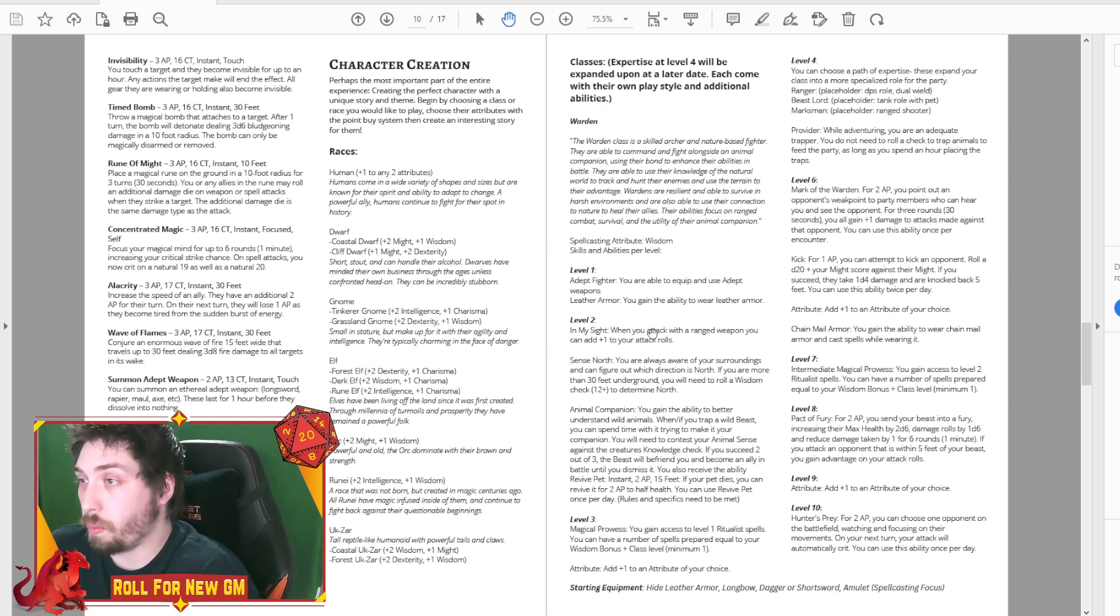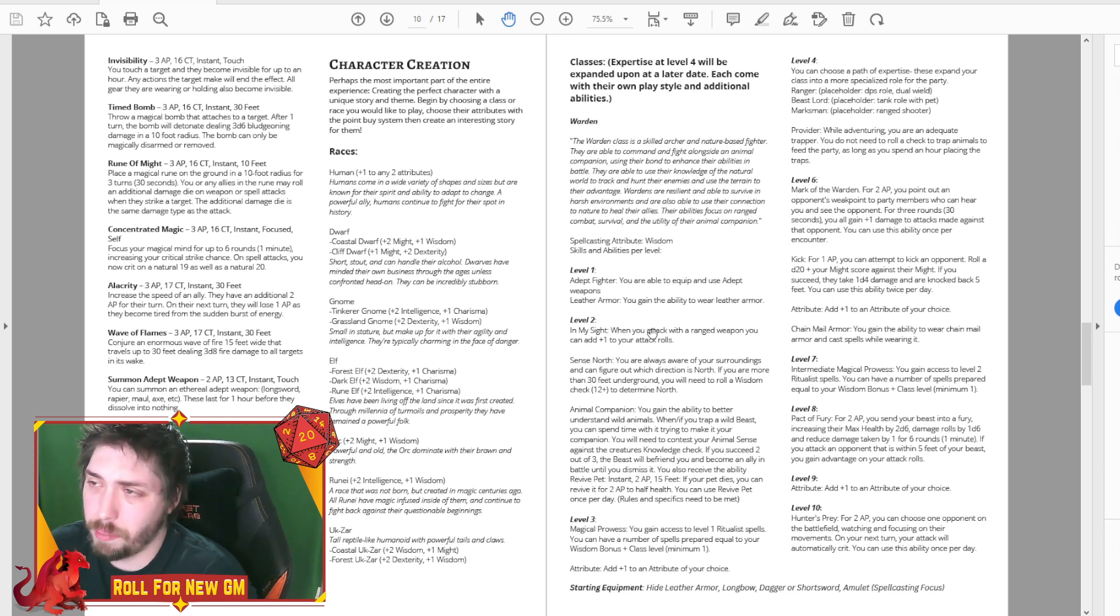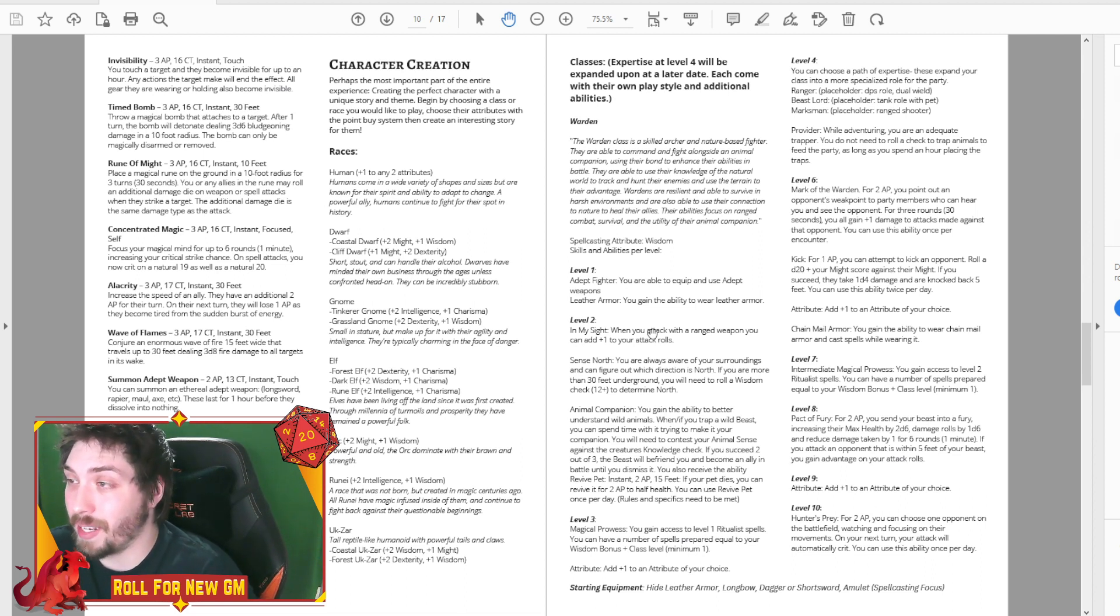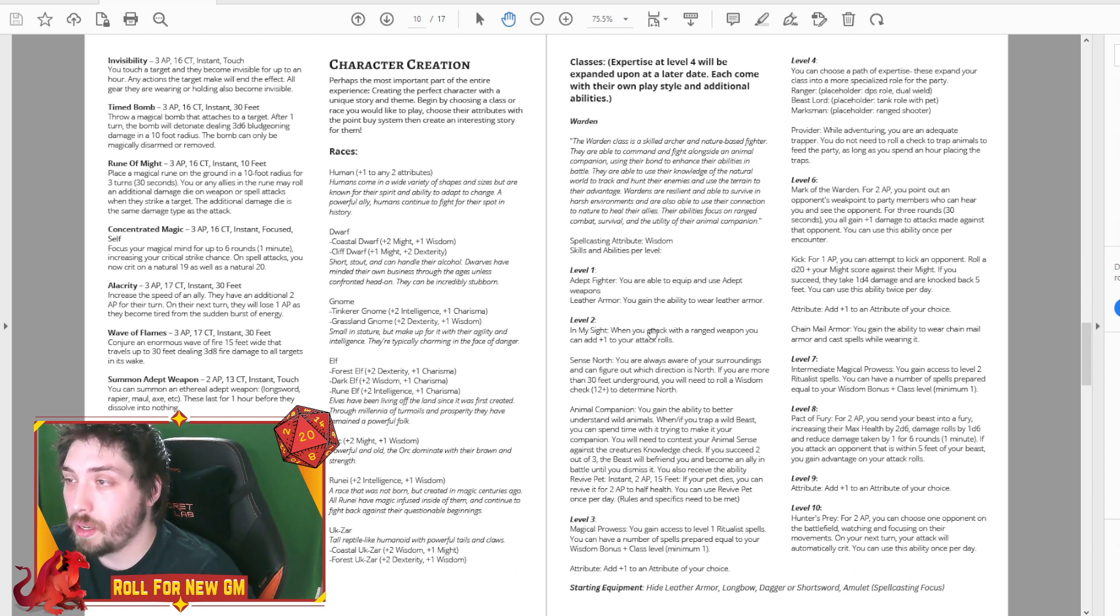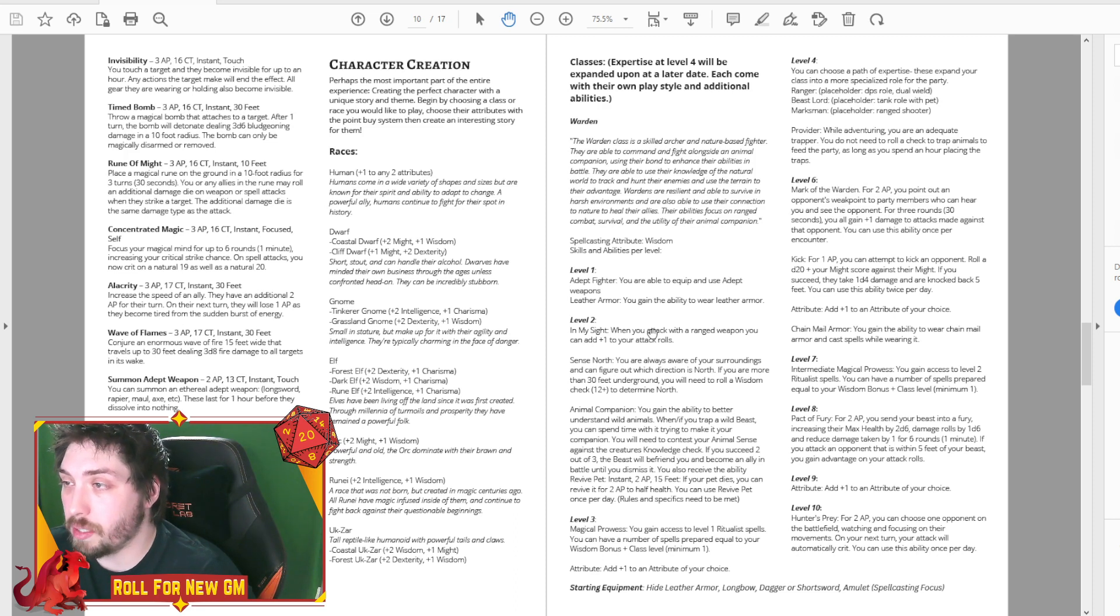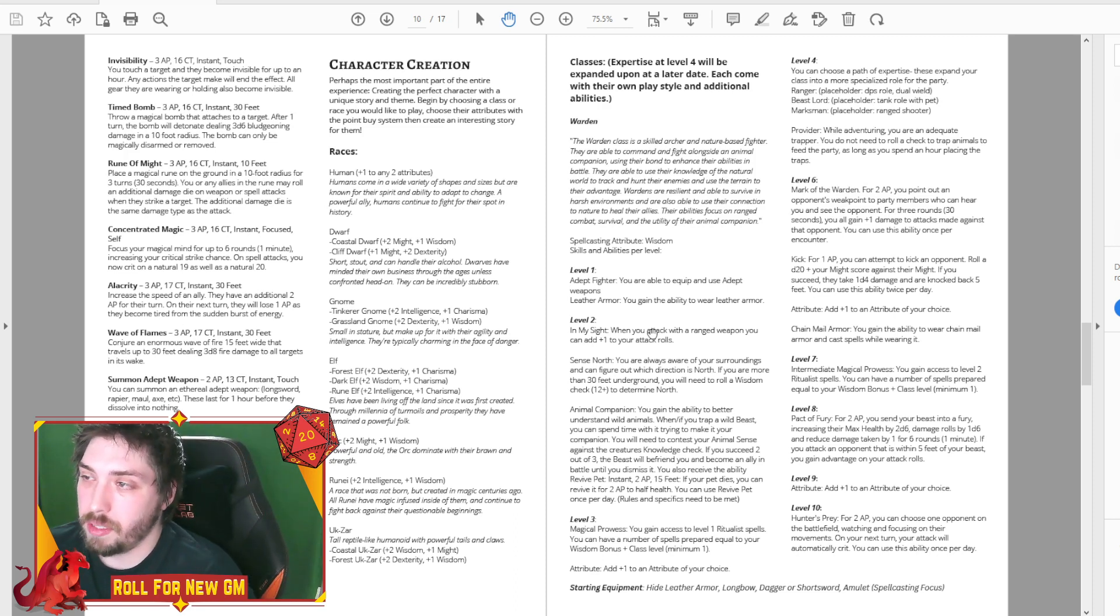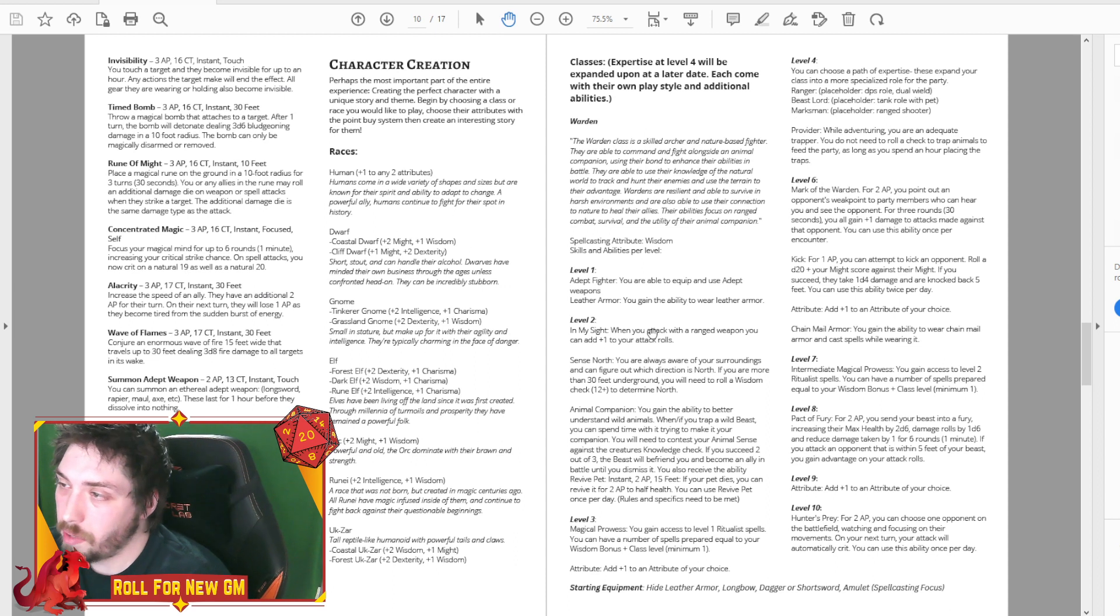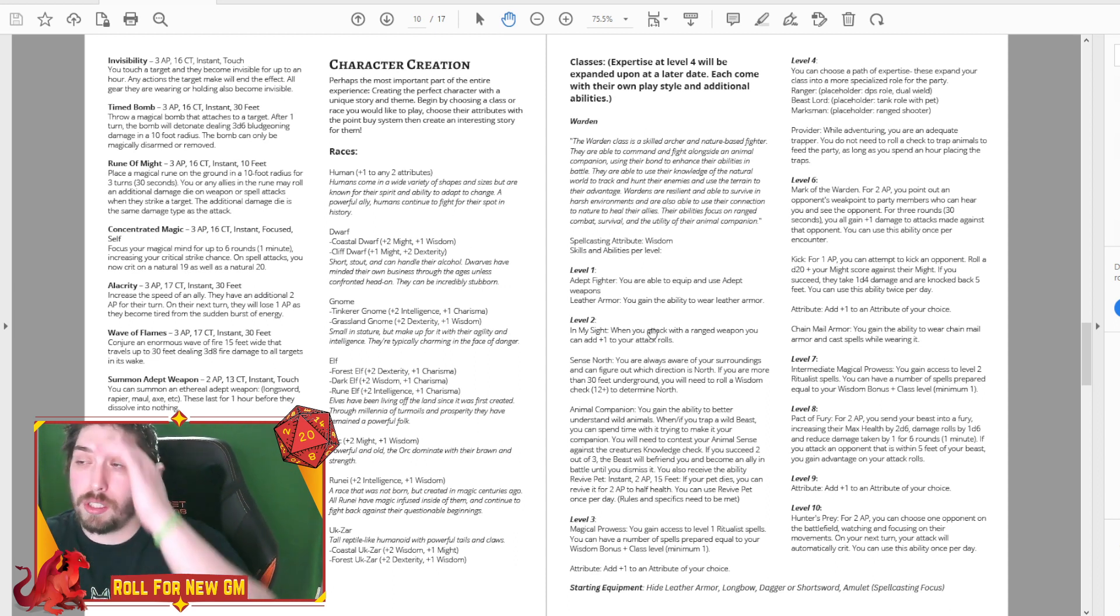And then this is kind of the biggest part of this packet, 1.1, is you can actually see the class abilities, what levels they get it at, and all of that stuff. So for with the warden, we have a short kind of description about it. The warden class is a skilled archer and nature-based fighter. They are able to command and fight alongside an animal companion, using their bond to enhance their abilities in battle. They are able to use their knowledge of the natural world to track and hunt their enemies and use the terrain to their advantage.